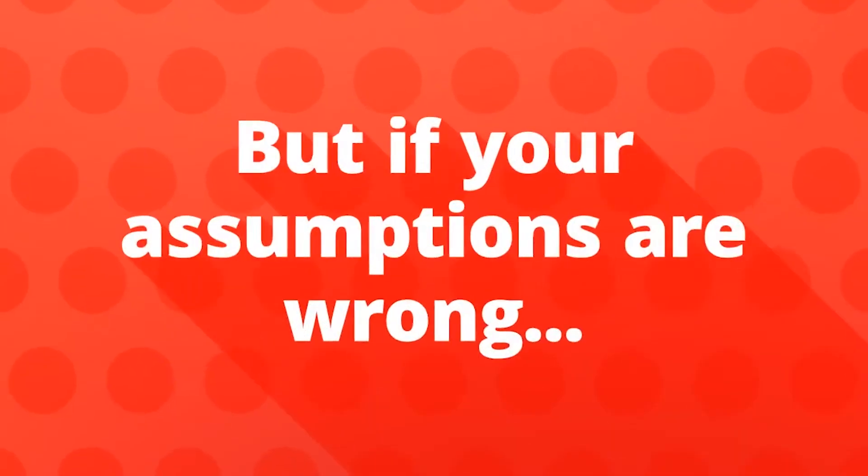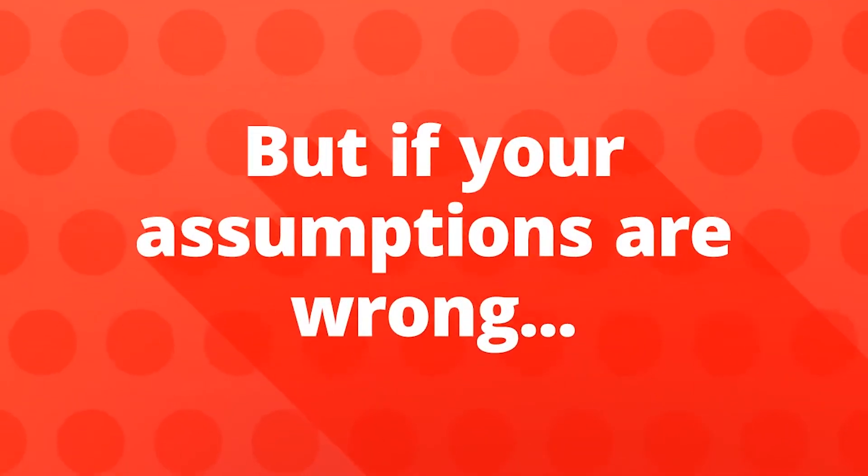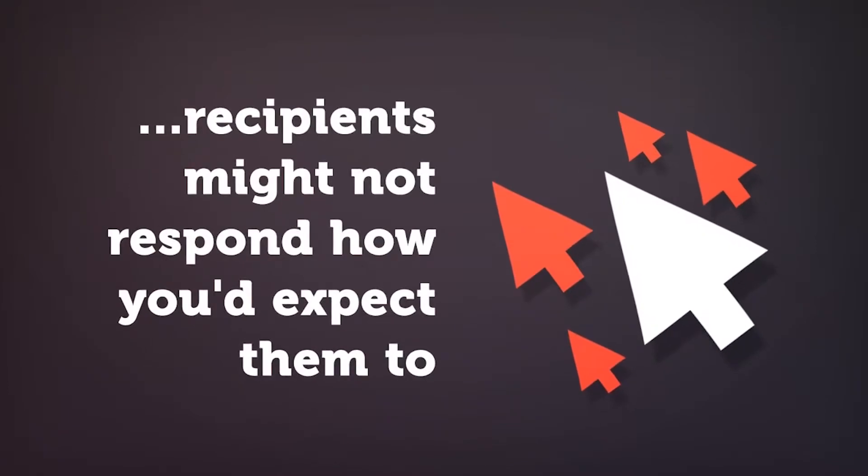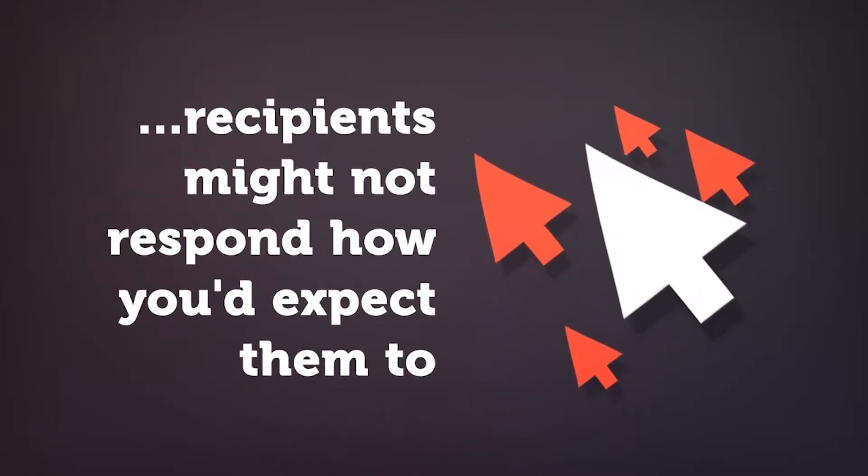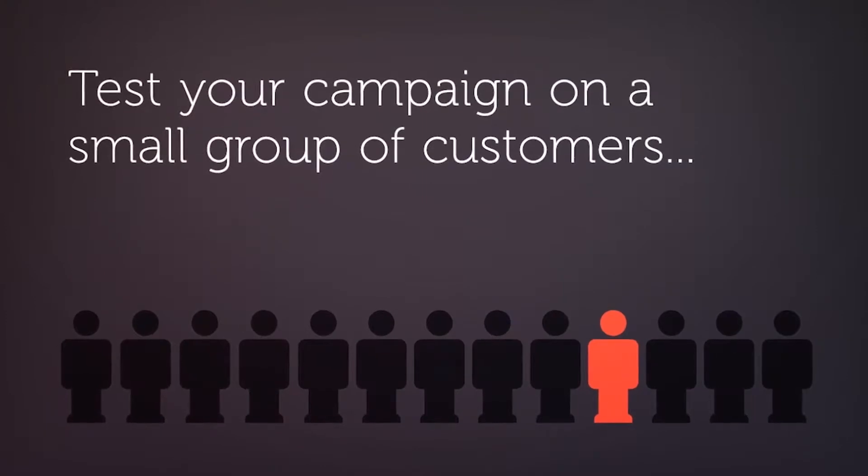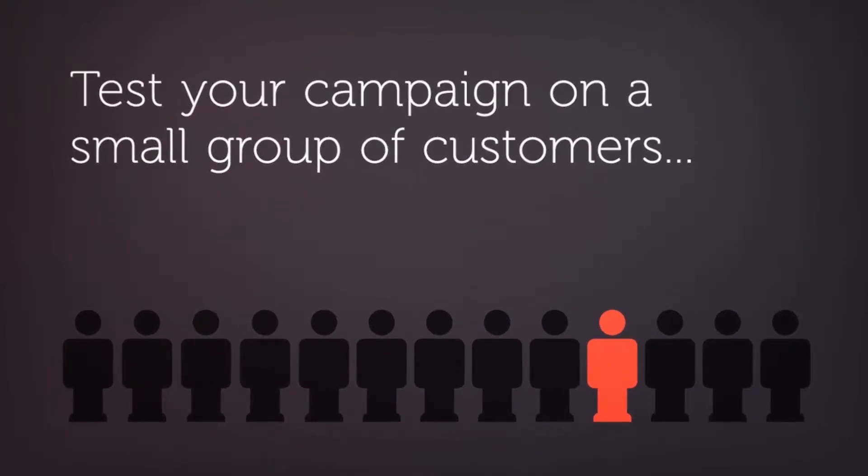But what happens if your assumptions aren't actually that accurate? Well then, recipients might not respond to your campaign in the way that you expect them to. With A/B testing, you can test and validate your assumptions on a small group of your customers before you send the final email campaign to the rest of your mailing list.